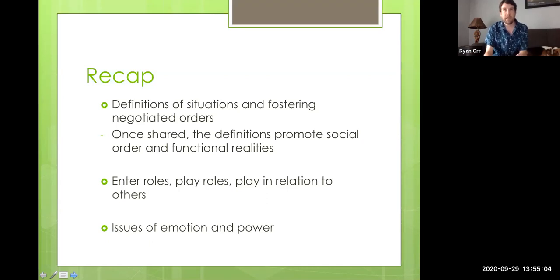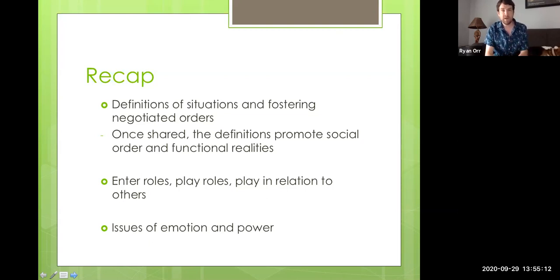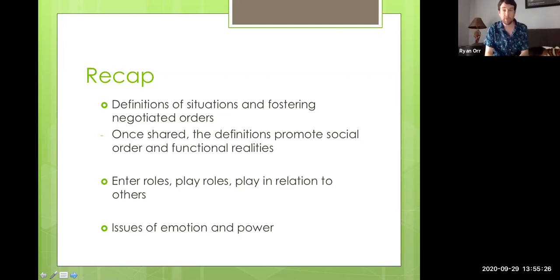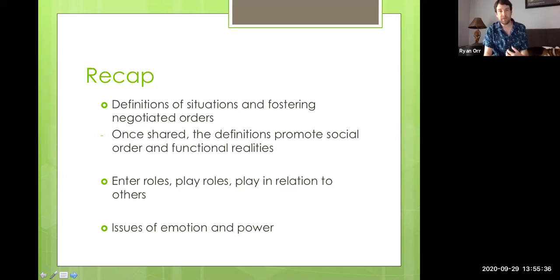On the level of the mind, we have these shared understandings — what we call definitions of situations. And once everybody is on the same page, more or less, and when we follow those rules and enter the roles, we play our roles in relation to other people, then we start to get a functional reality. But when people are not on the same page, when people don't perform their roles properly, that's when disorder and dysfunction can emerge.